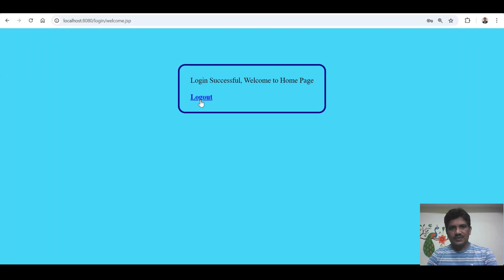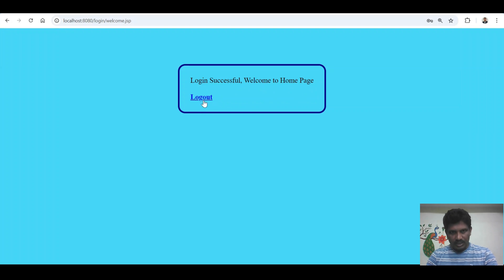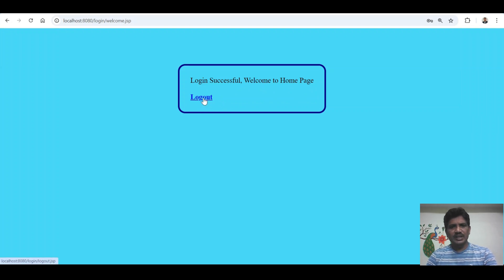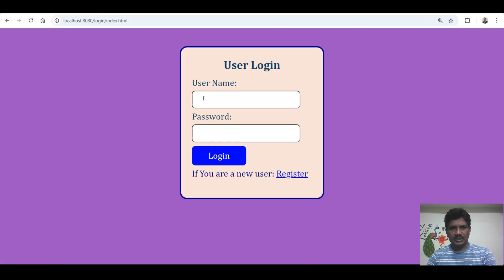You get back to the login page, then enter the proper username and password and click the login button again. Login is successful — welcome to home page. If you click on the logout button you can log out of the application, and it redirects back to the login page.